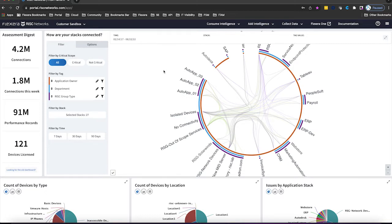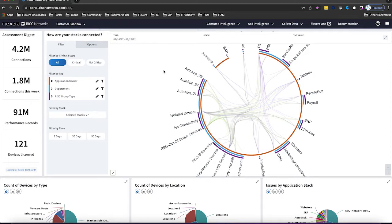Flexera Business Service Mapping is designed to help customers better understand their applications critical for their businesses by visualizing the dependencies from the devices supporting the application to the individual business services dependent on the application to perform day in and day out.